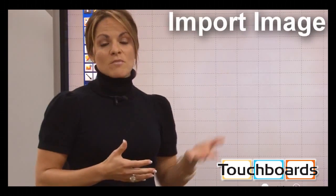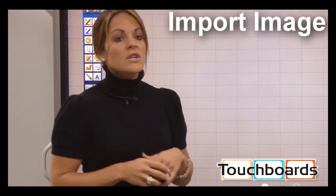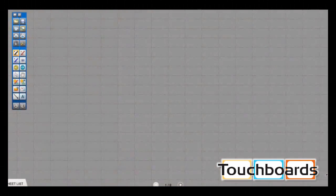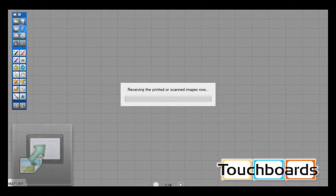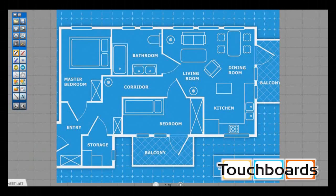For demonstration purposes, we're going to use an architectural drawing that I've already set up. I need to import it into the pen software first, so I select the icon that allows me to import the image, and now my drawing appears.